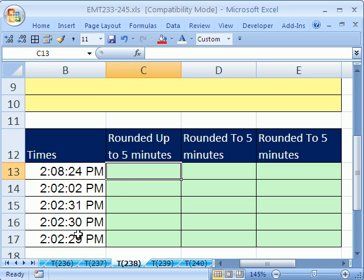We have a bunch of times here. The first thing we want to do is round up, always up, to the five minute increment. So in this case, we're rounding by a certain multiple, so five minutes.